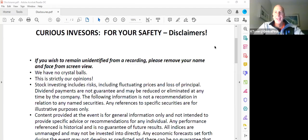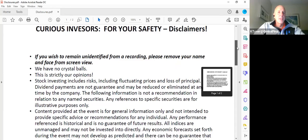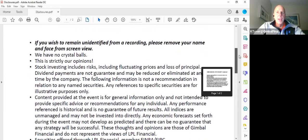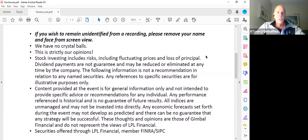I'm going to read you the disclaimers real quick. I don't want anybody taking unnecessary risk, not only with their investment capital, but with life in general. If you wish to remain unidentified from the recording, please remove your name. We have no crystal balls, no guarantees. This is strictly our opinions, and you have the ability to lose money. Stock investing is risky. It includes fluctuations of prices and the loss of your hard-earned money.